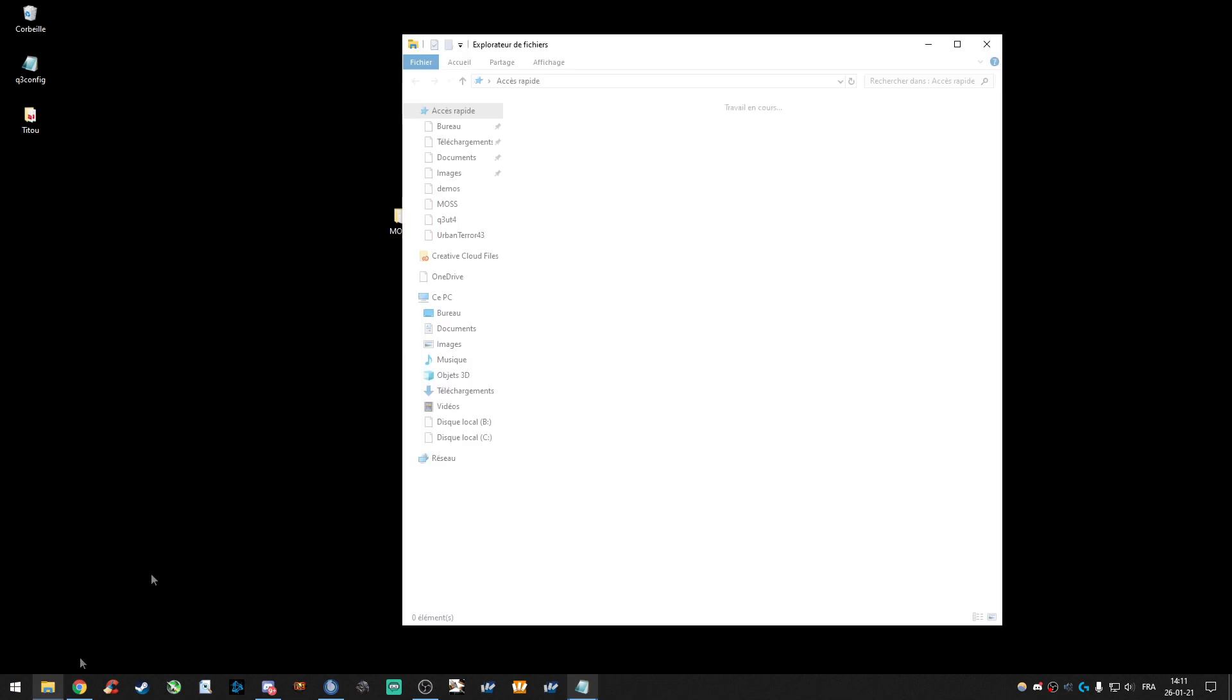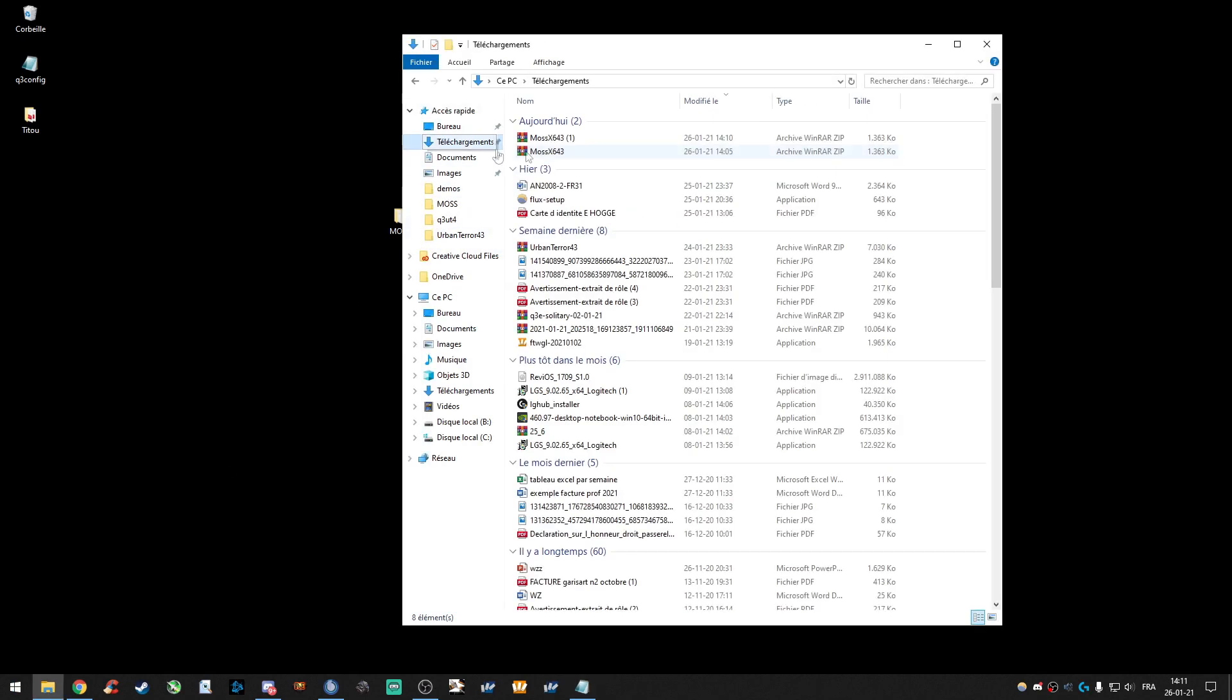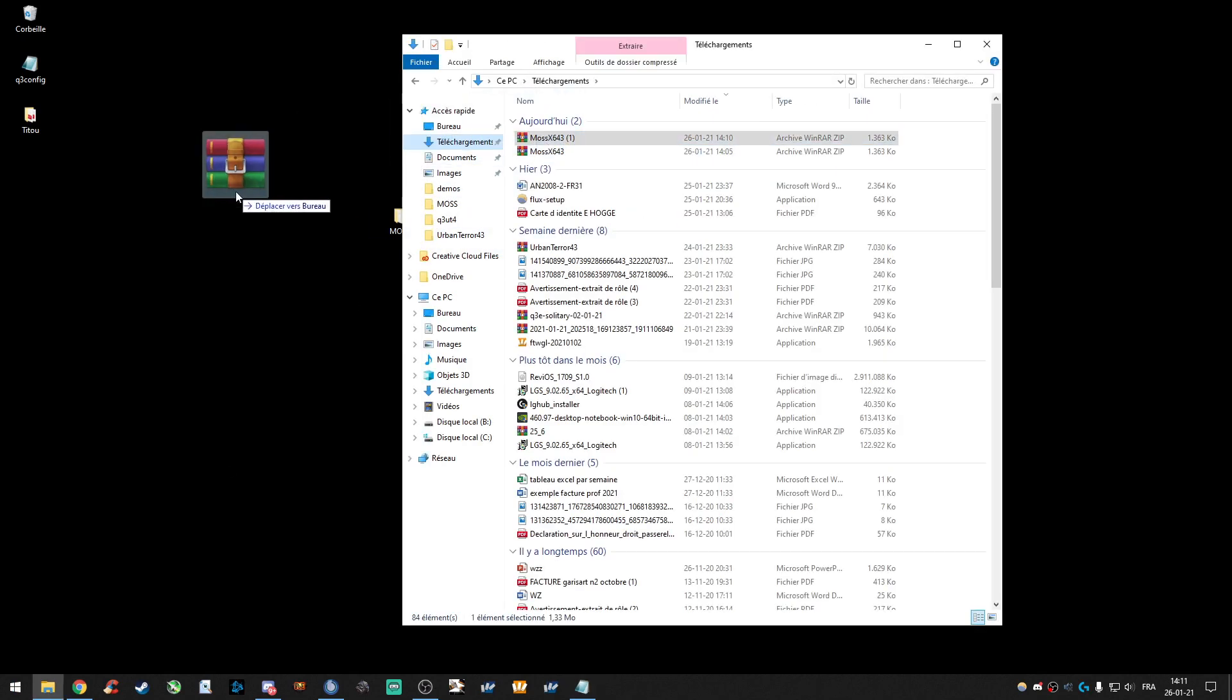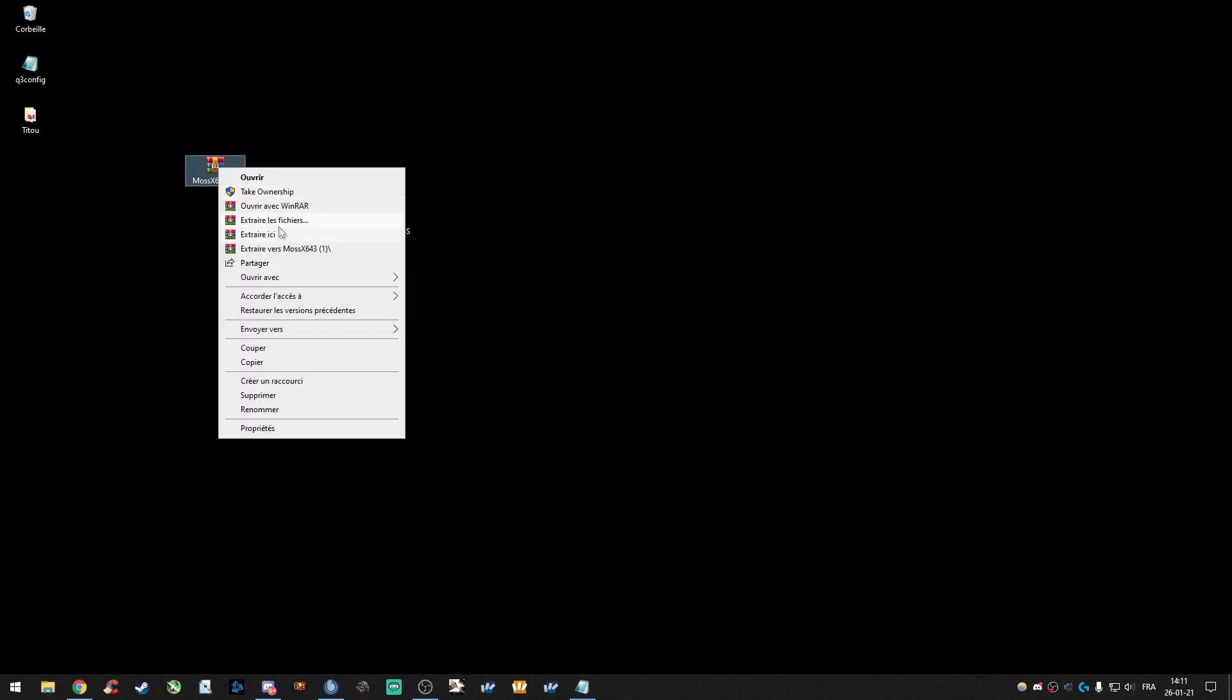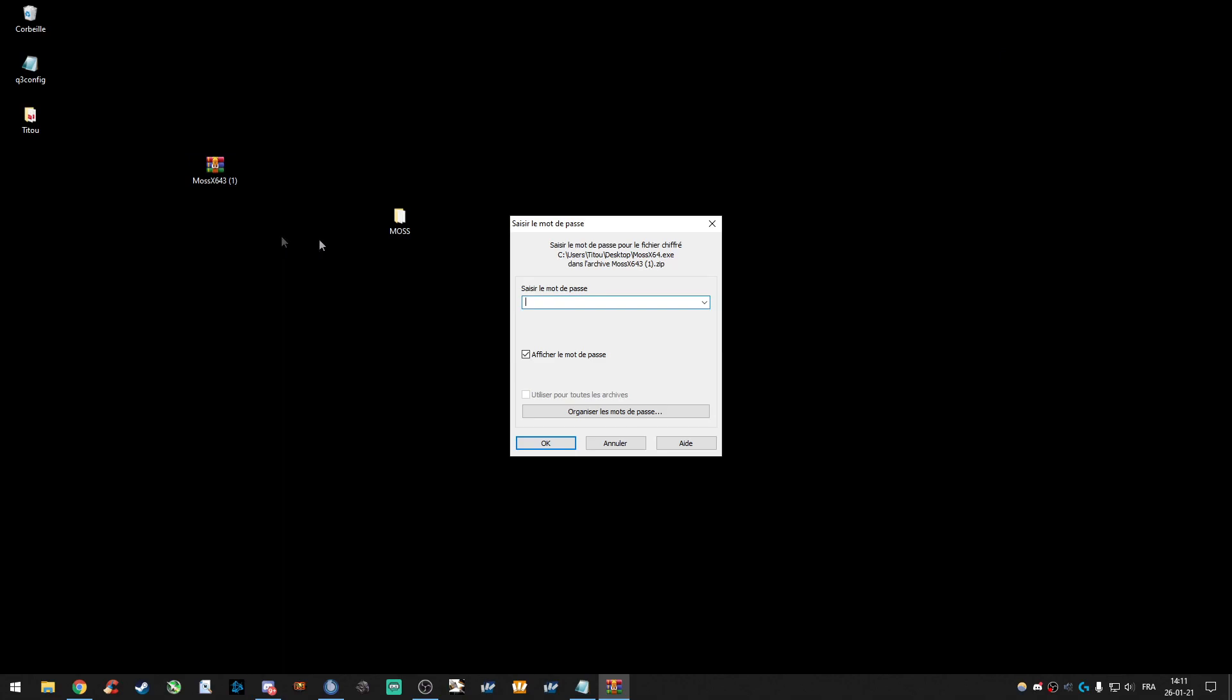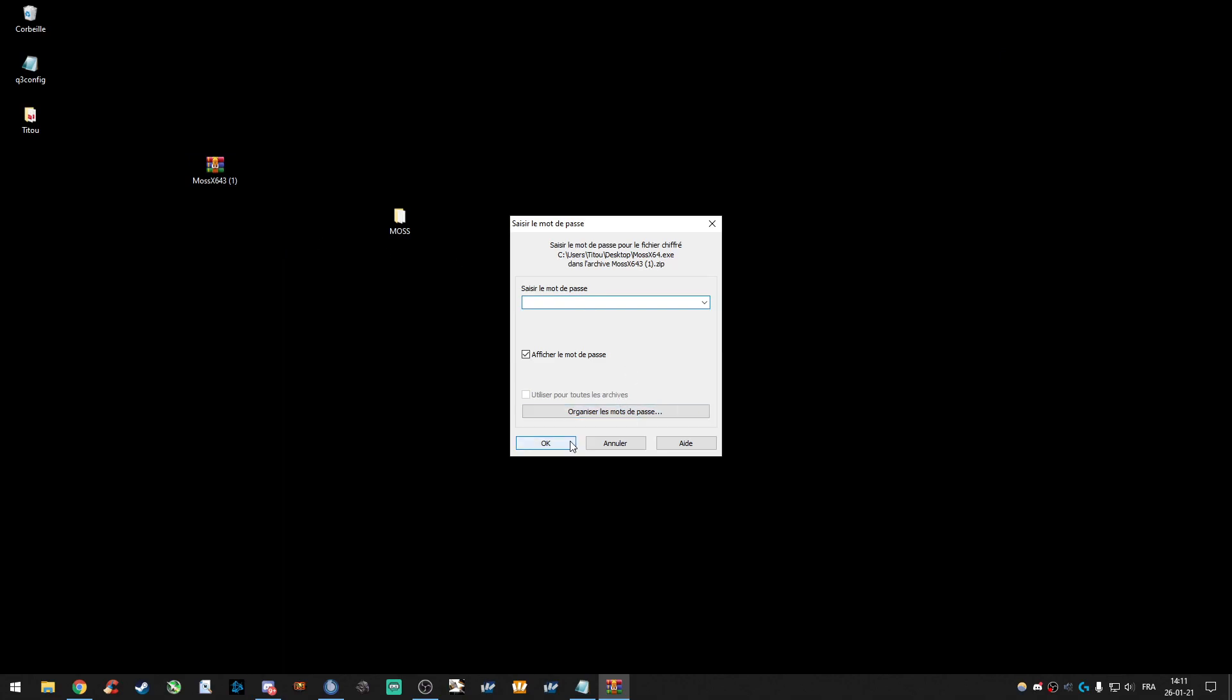Move the file on your desktop. Extract it here. The password is MAS.